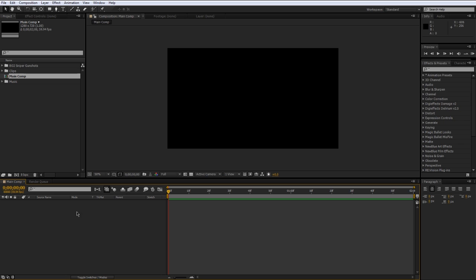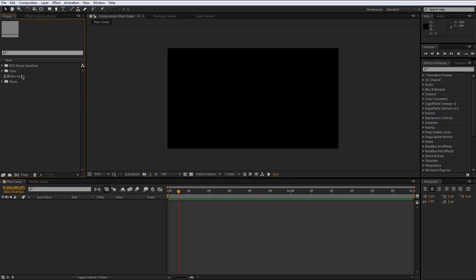Alright so as you can see we have a composition now and this is our main composition. We went over this in the last video so we all know about that.